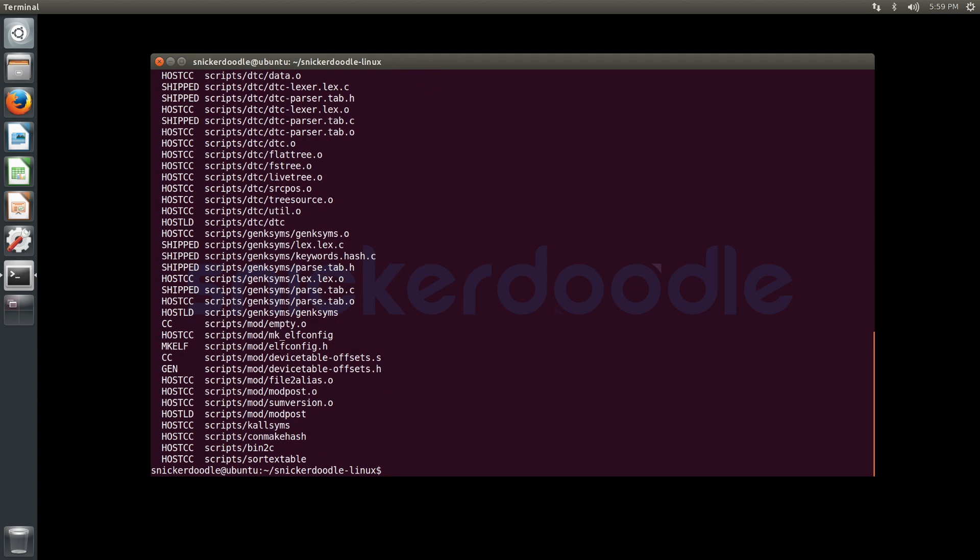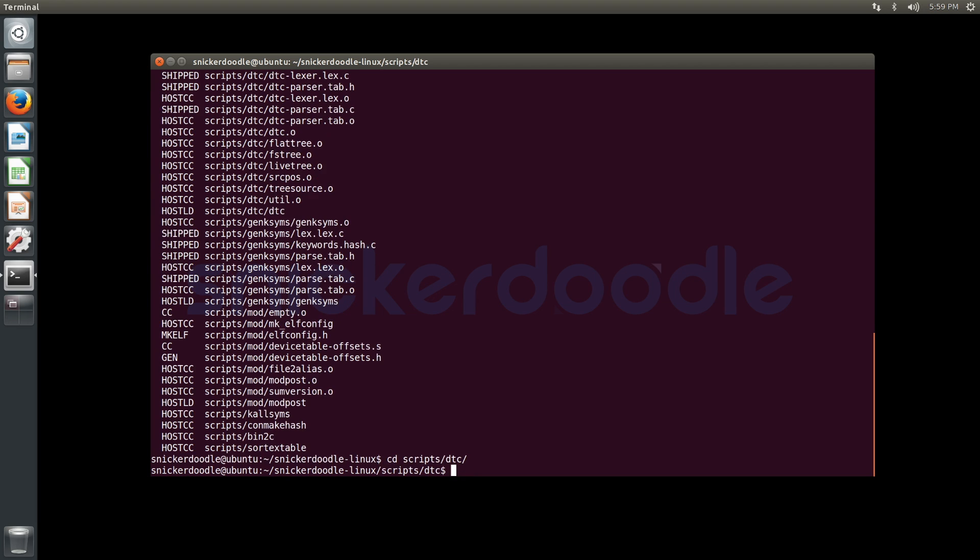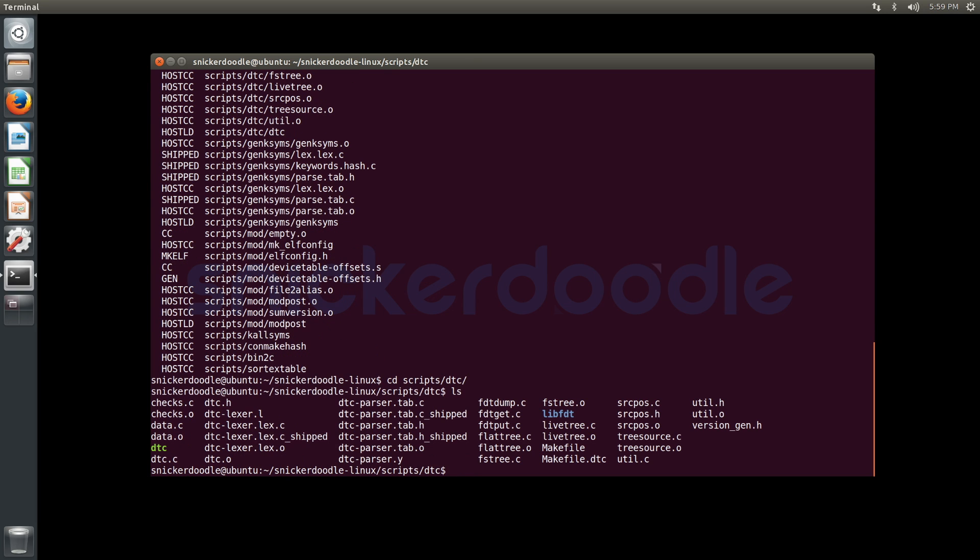Now we're going to enter our scripts directory and the device tree compiler directory. We're going to add that to our PATH variable, which is going to allow it to be used by make when we build our U-Boot source.